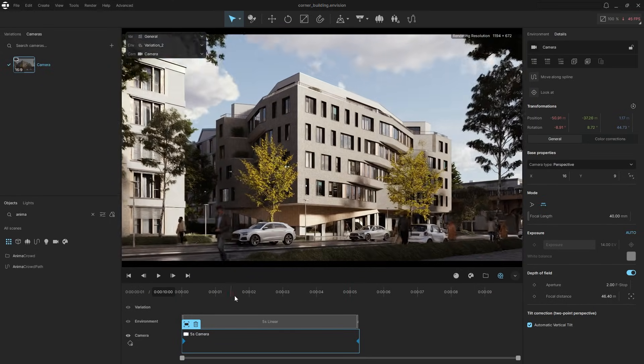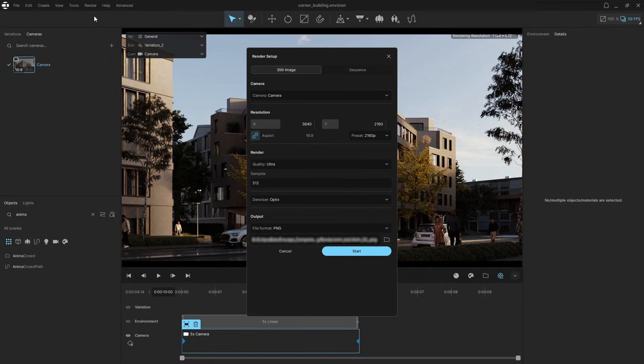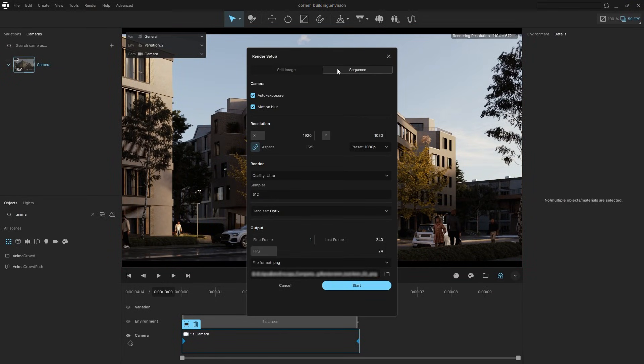Once you're satisfied with your animation, render a high quality version. Open the render setup, choose sequence, adjust the quality and frame range, set the output path, and hit start.